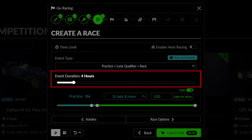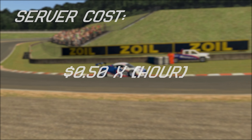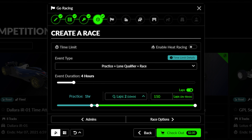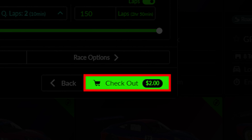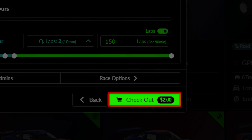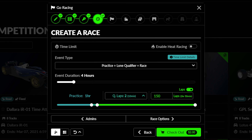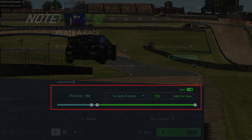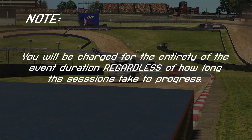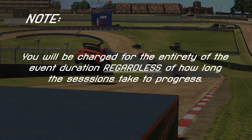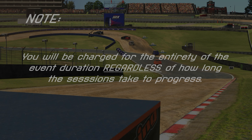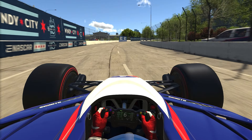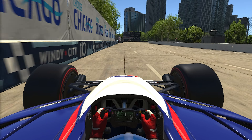Next, select how long you wish to rent the server for. The cost of the rental will increase as the duration is increased, and the total cost can be found listed on the Checkout button. Next, adjust how long you want each session to take by dragging the markers on the timeline. Note that you will be charged for the duration of the server rental regardless of how much time your sessions actually use, so make sure to plan ahead and set the event duration with as much or as little time as you need to complete your entire event.